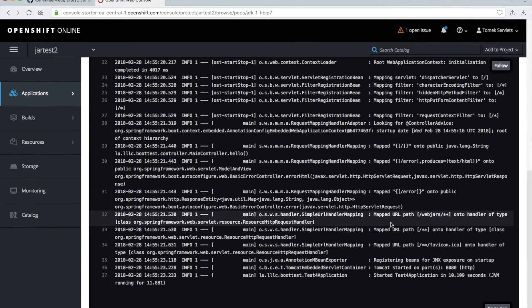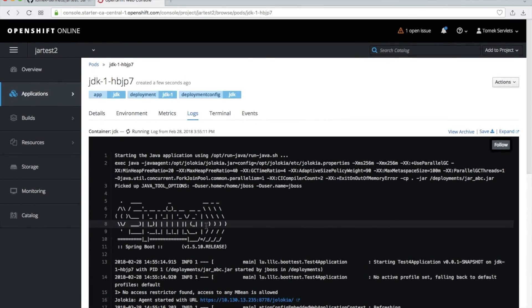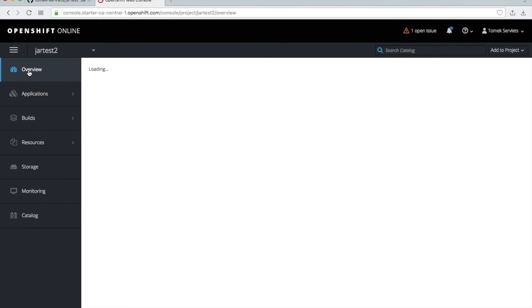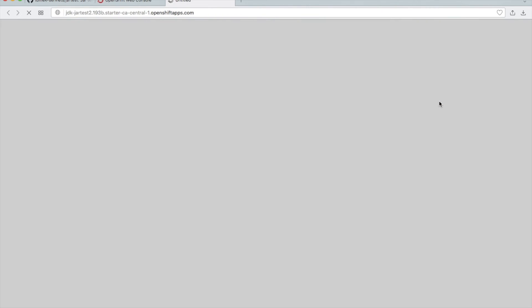You start it and this is ready. The application is ready. Spring Boot application is ready. Go to overview and click on the link. Of course sometimes we need to wait. And you see Hello World. Our application is working. So this is all.